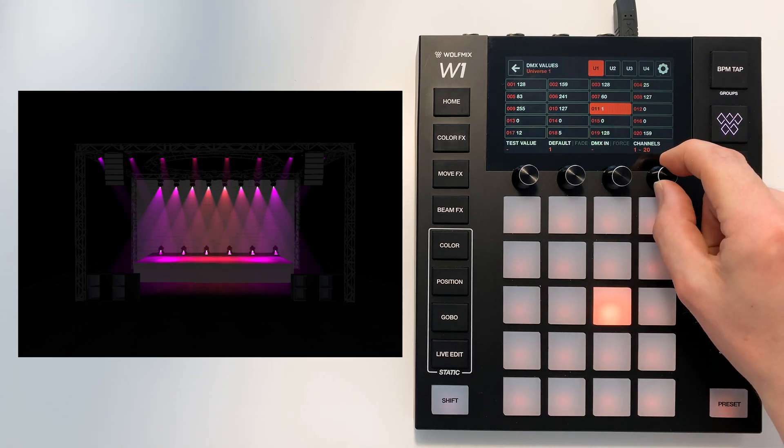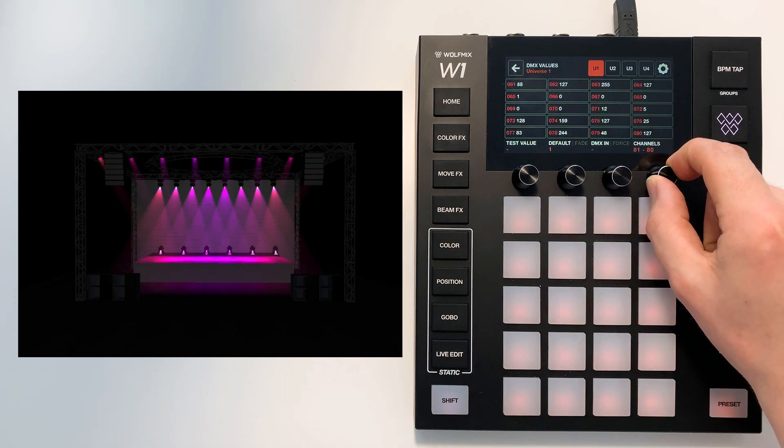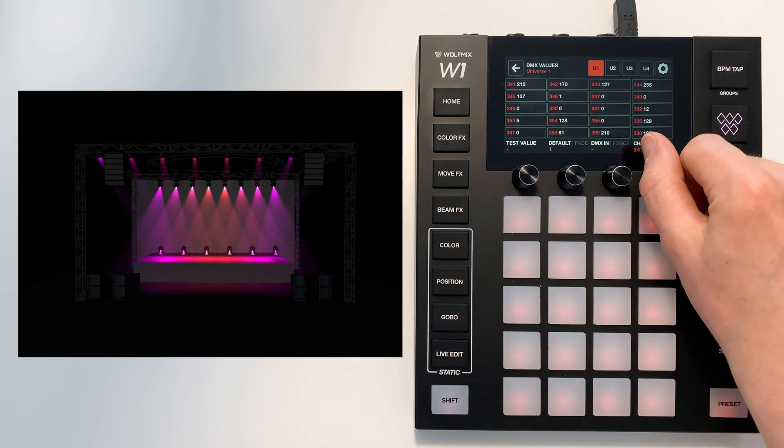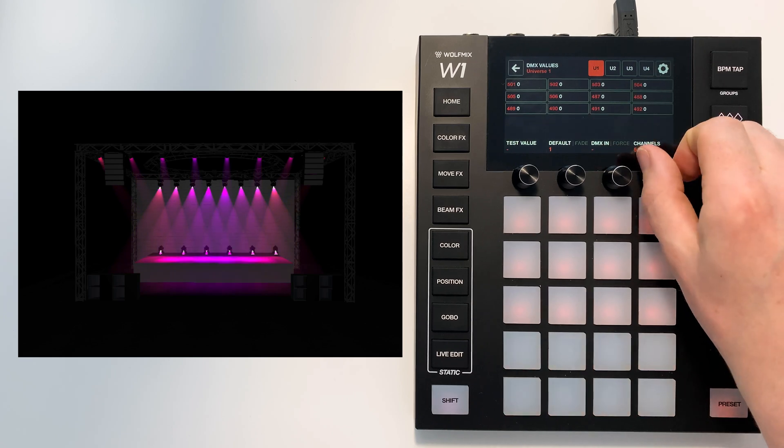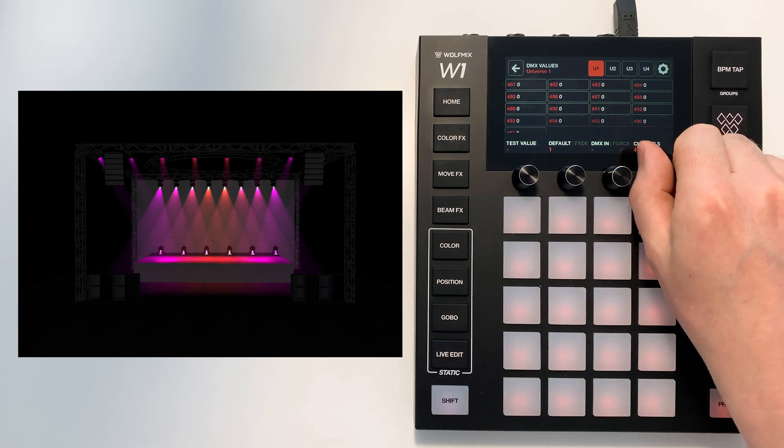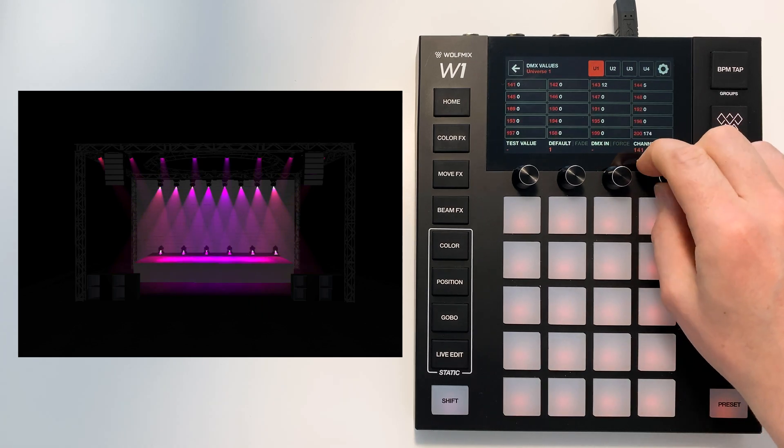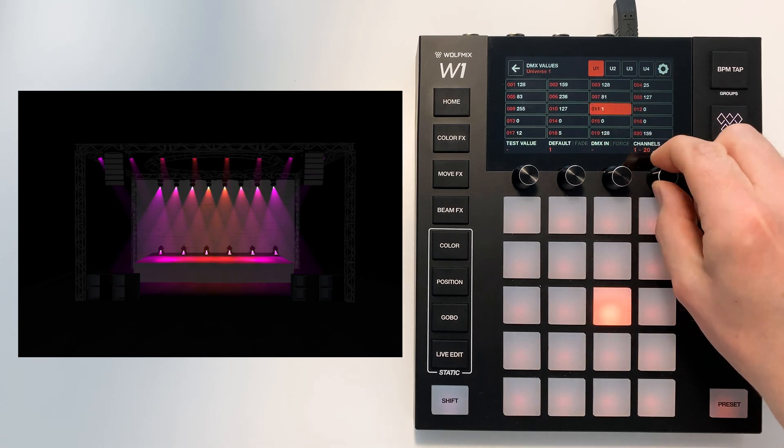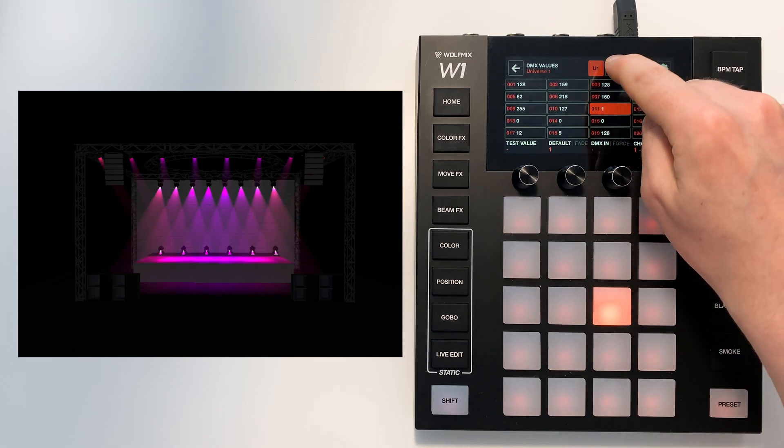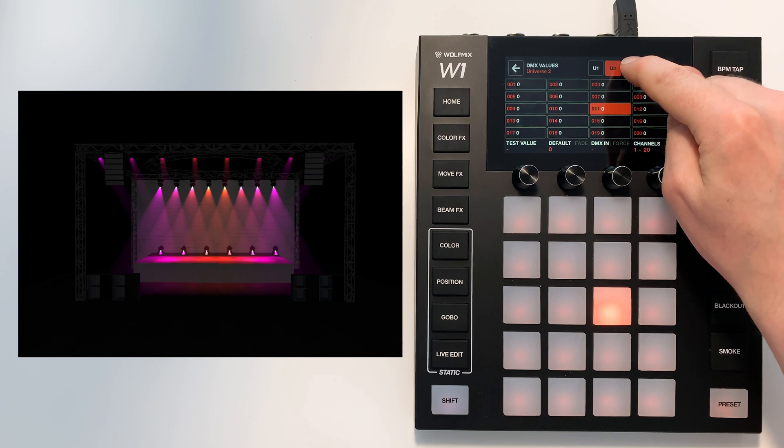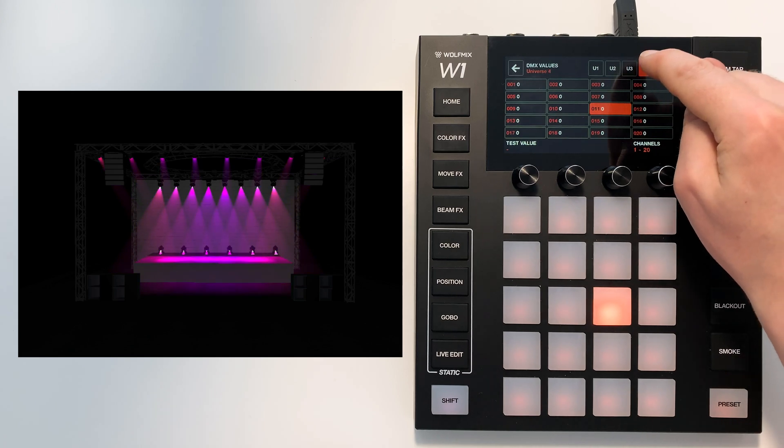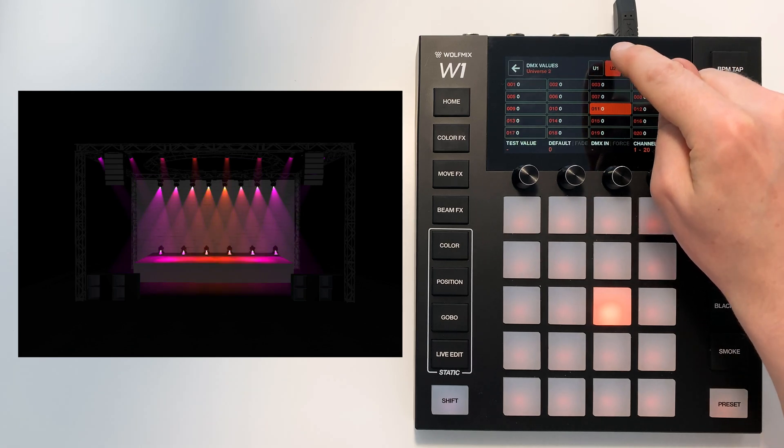Over here we have the page so we have up to 512 channels and if you're using more than one universe you can access the various universes up here.